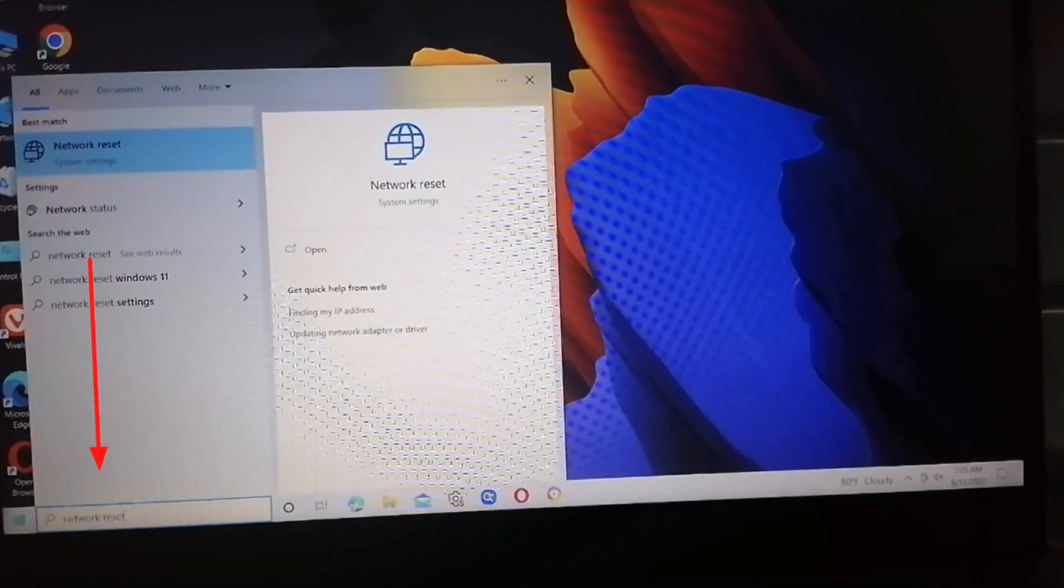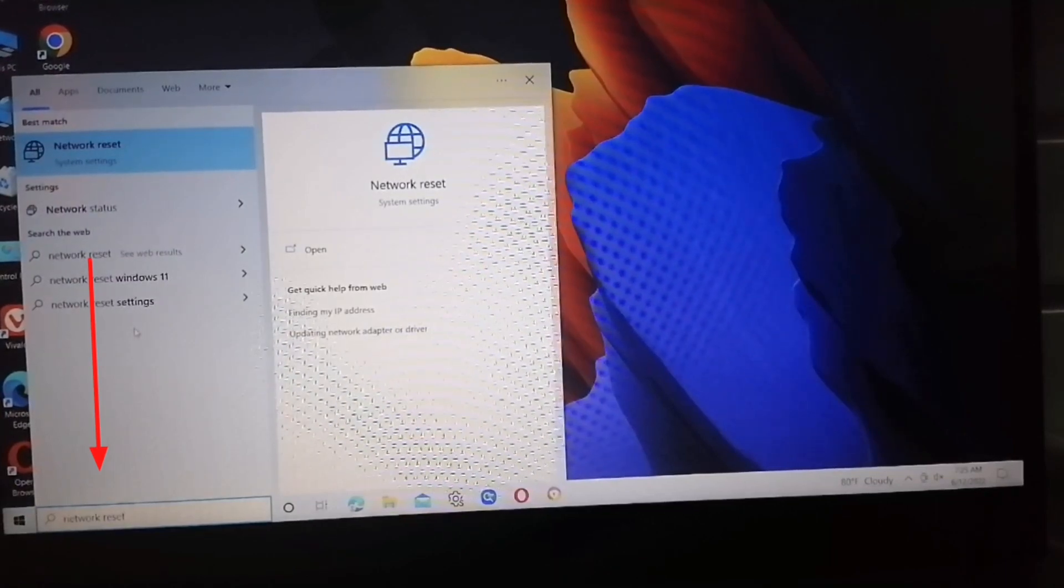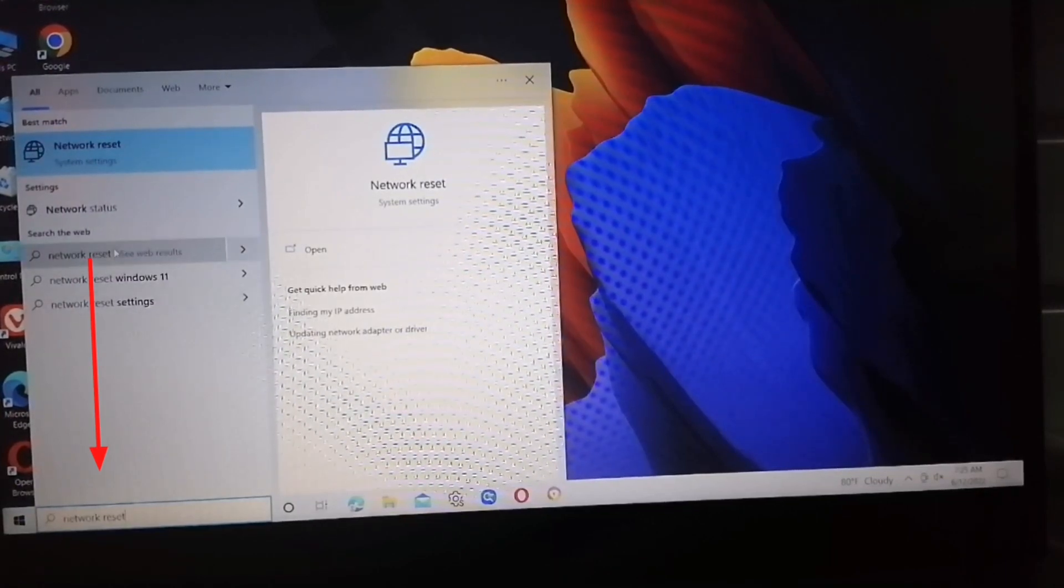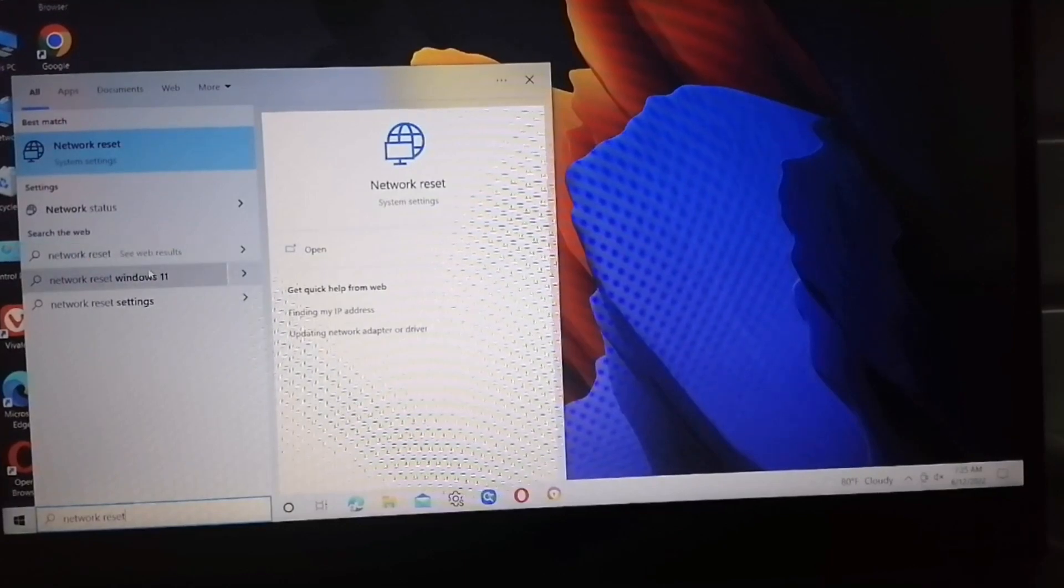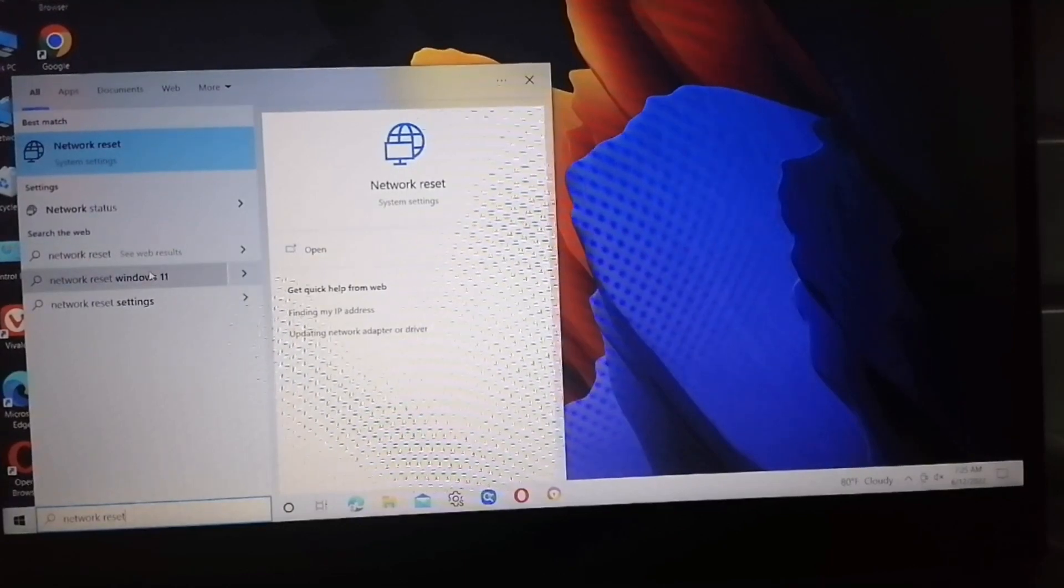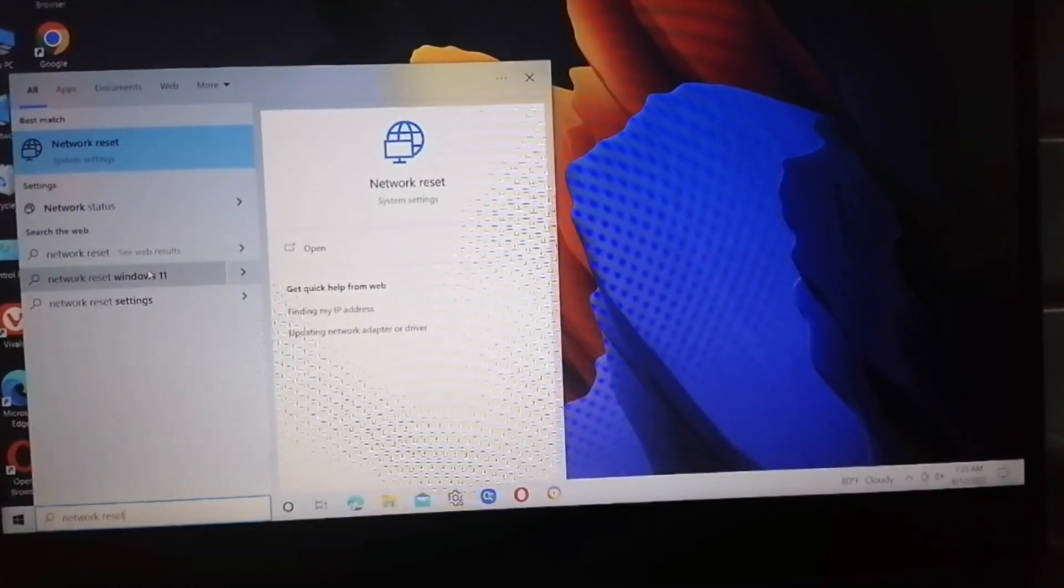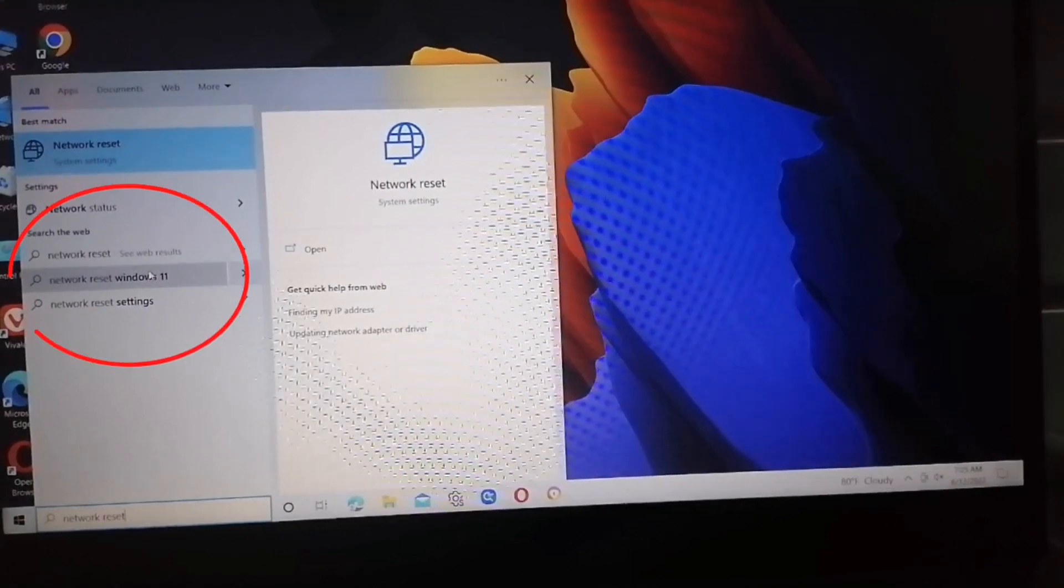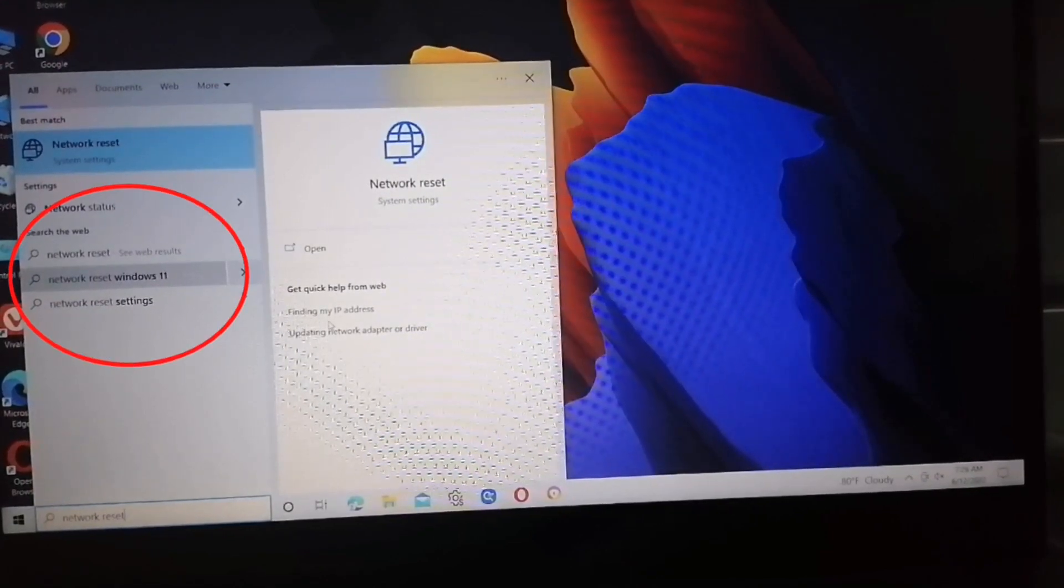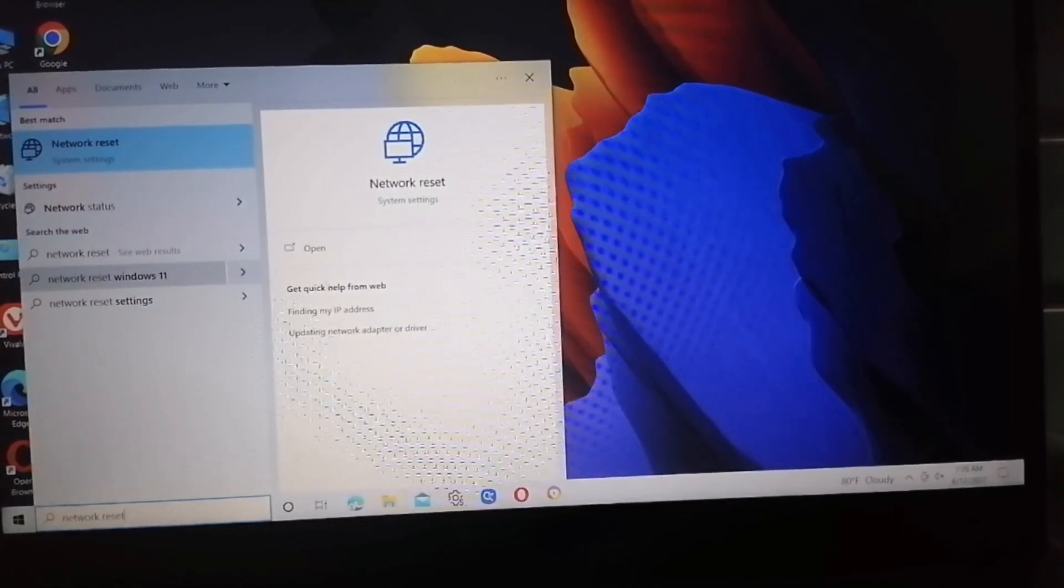If you are using another laptop or brand of laptop, you can find this easily also in network settings. Just open this.